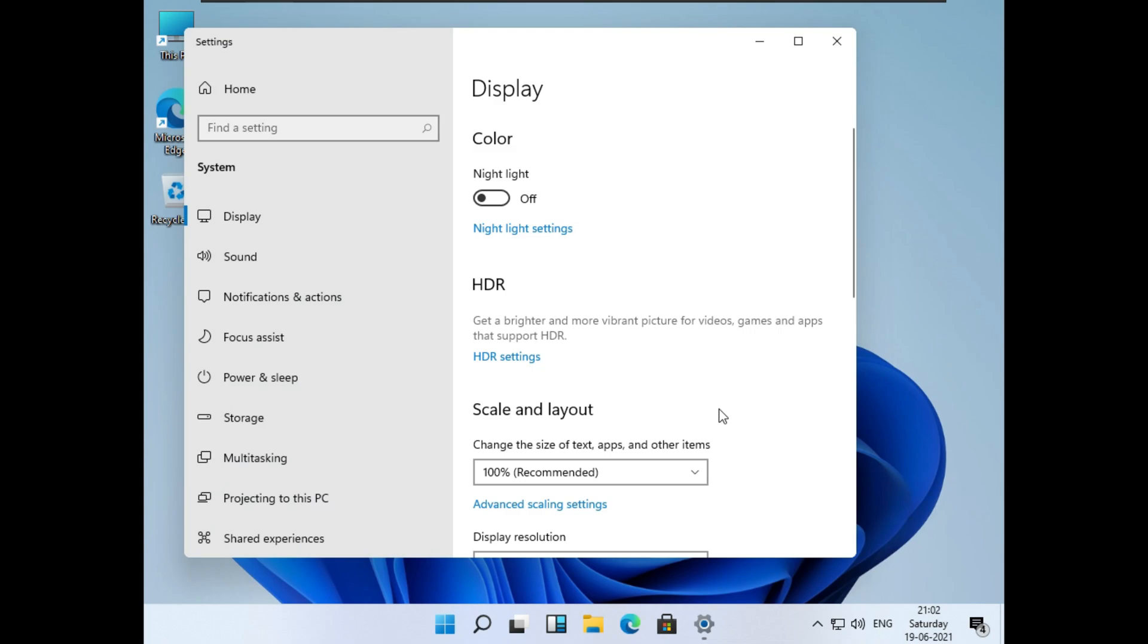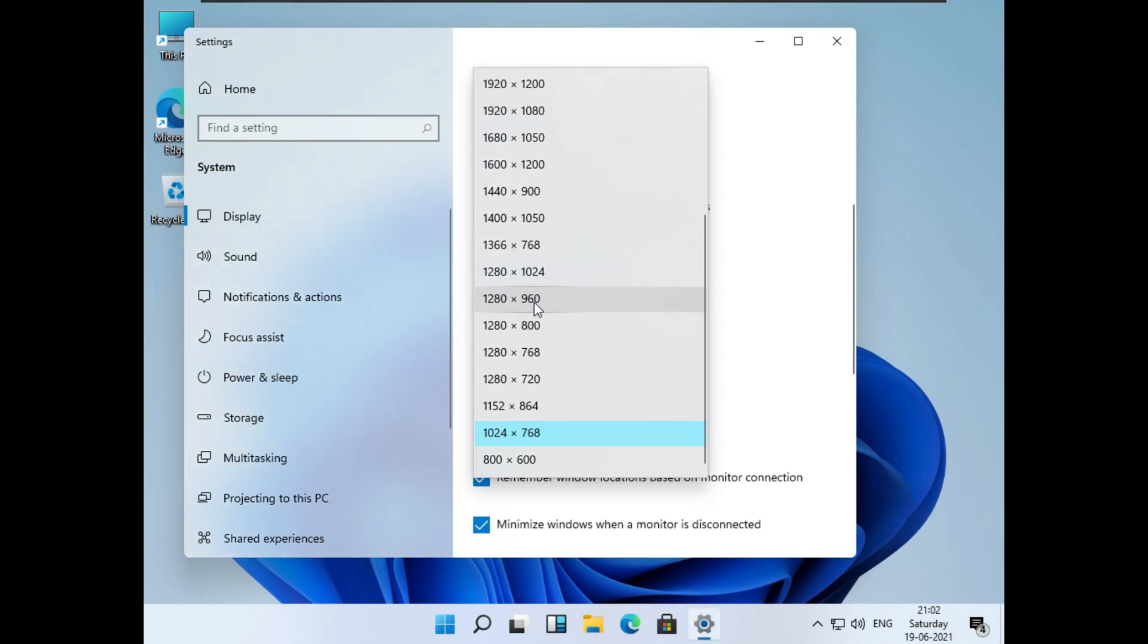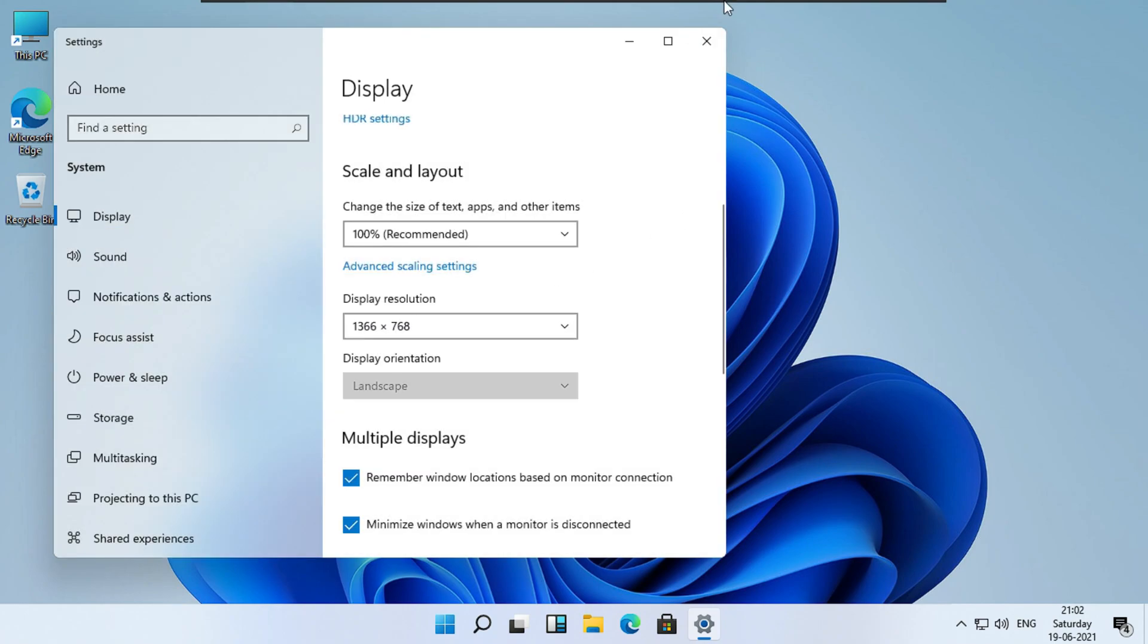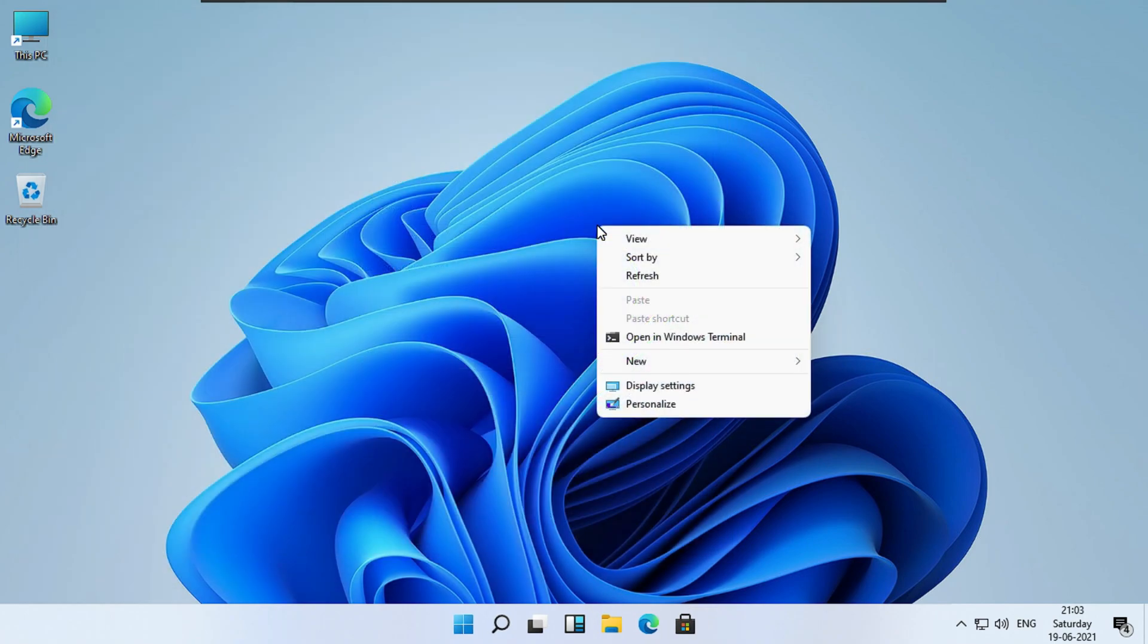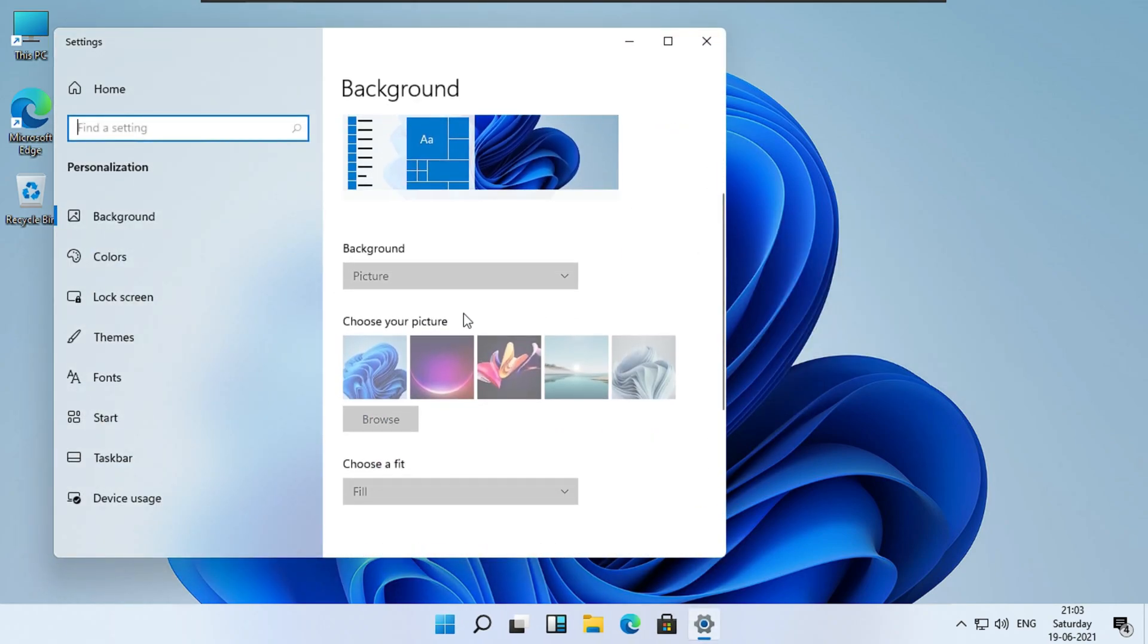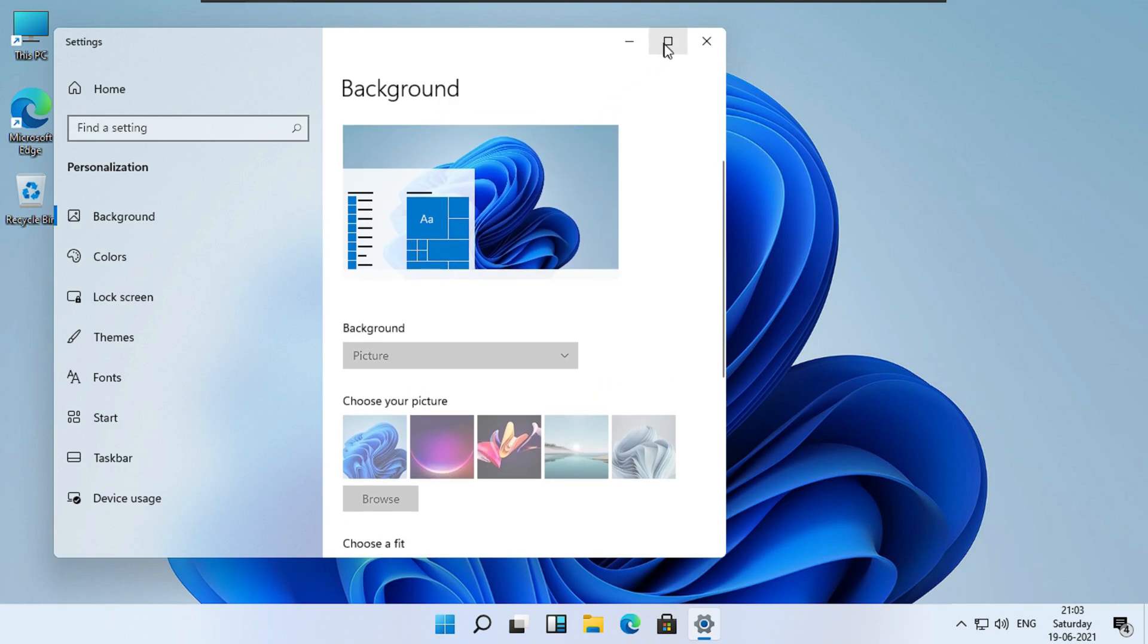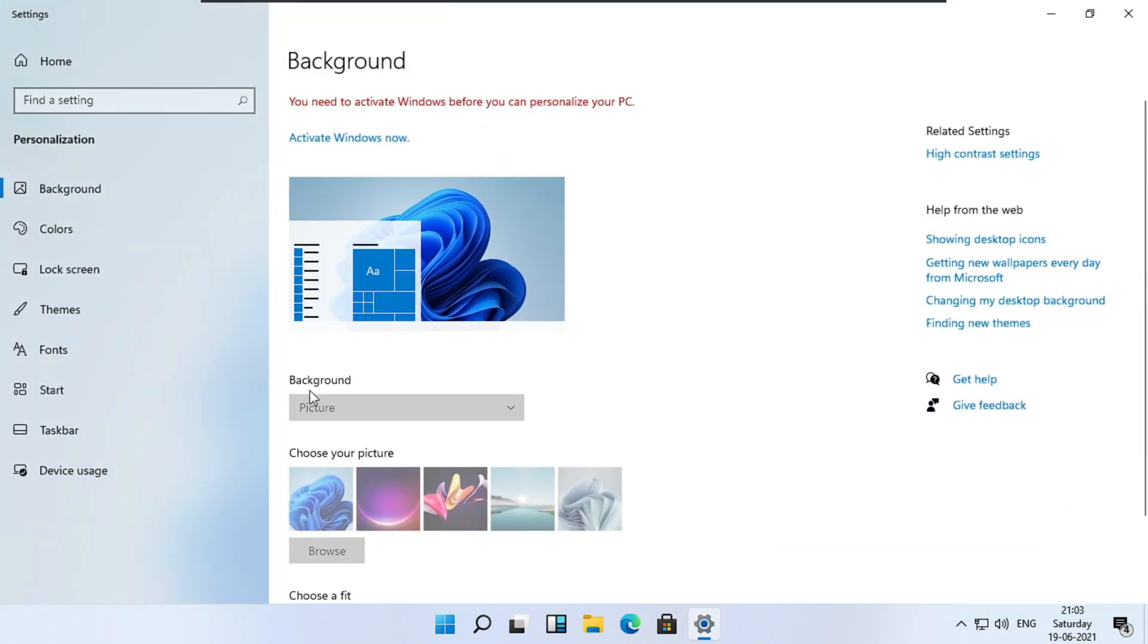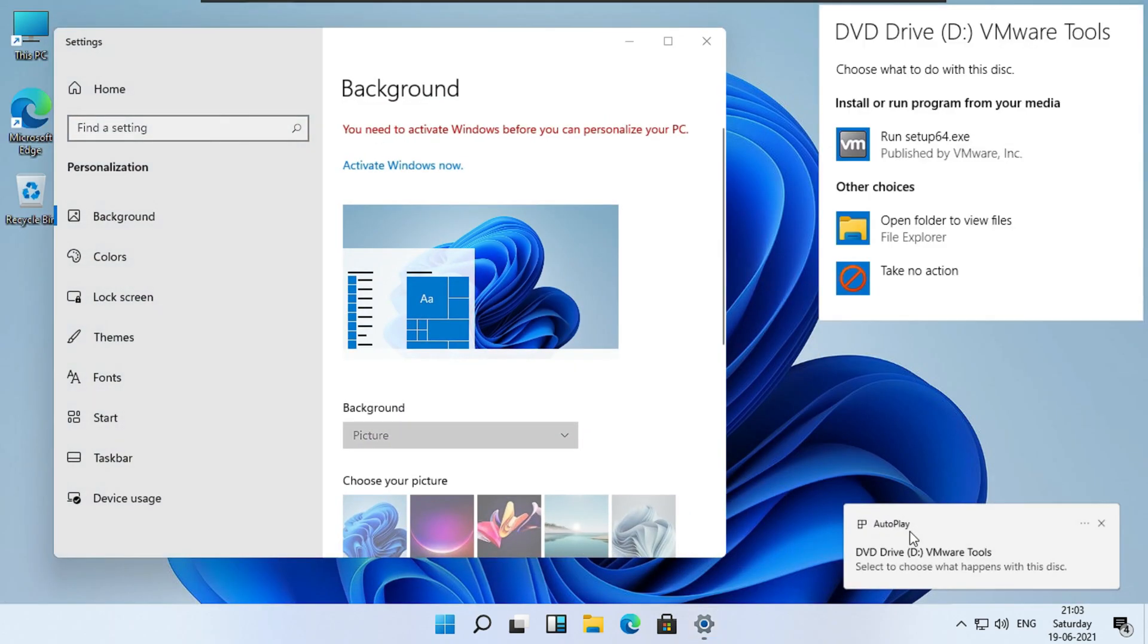Once you are back, try changing the display setting. Now let's try quickly changing the background picture. Oops, your Windows copy is not activated. There you go.